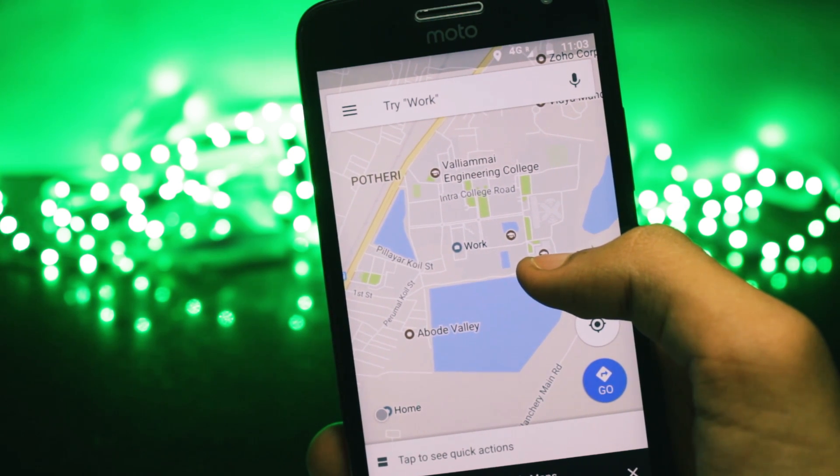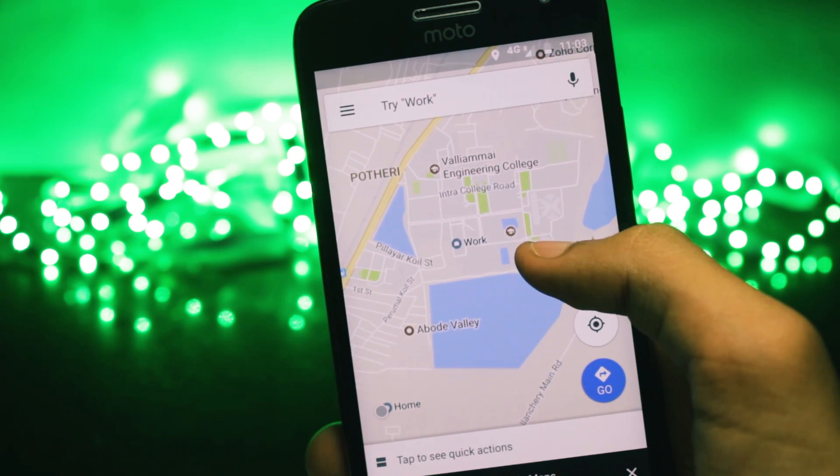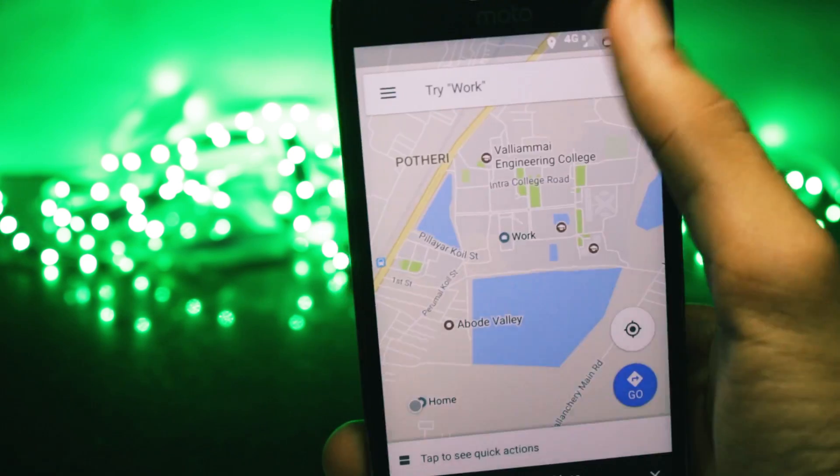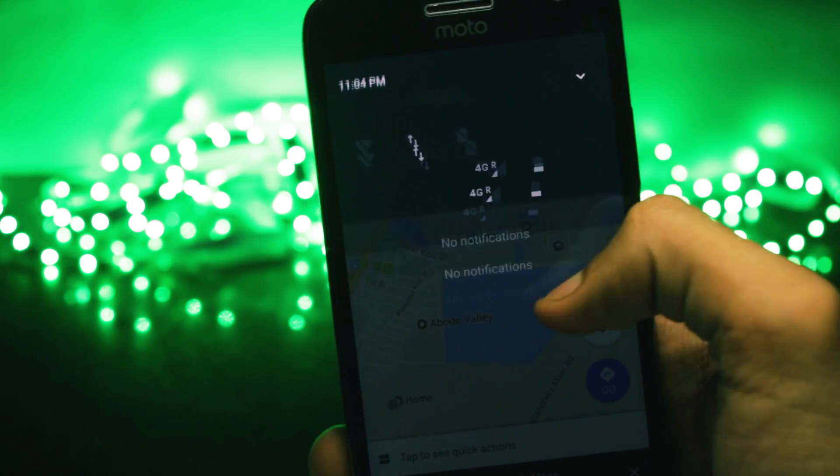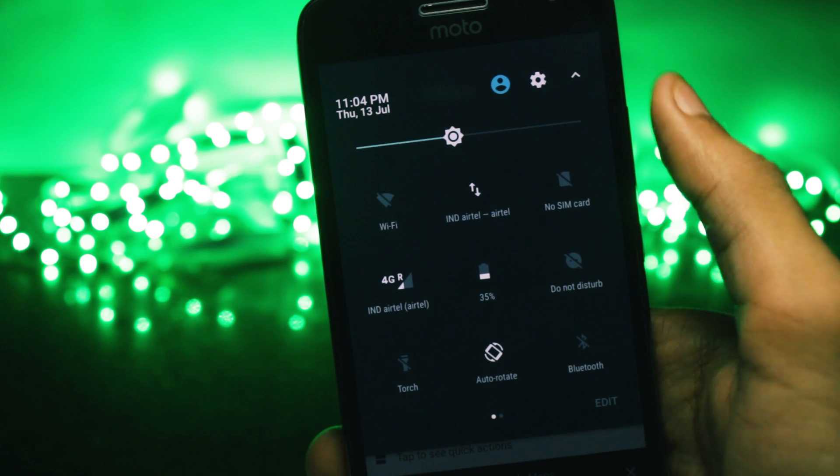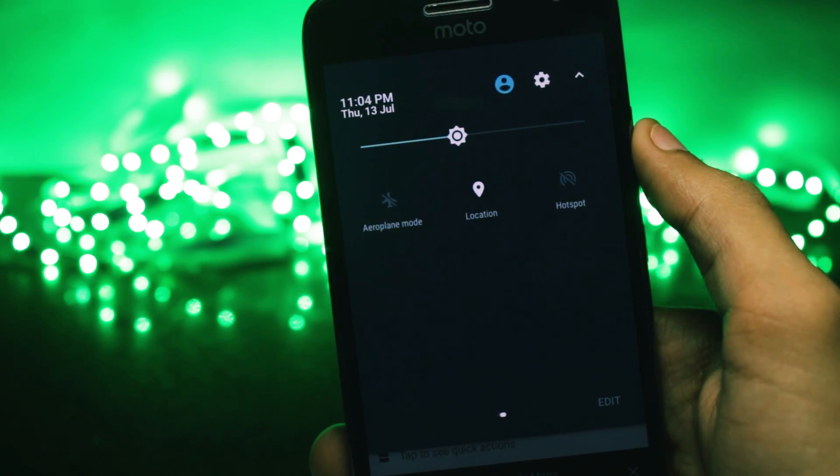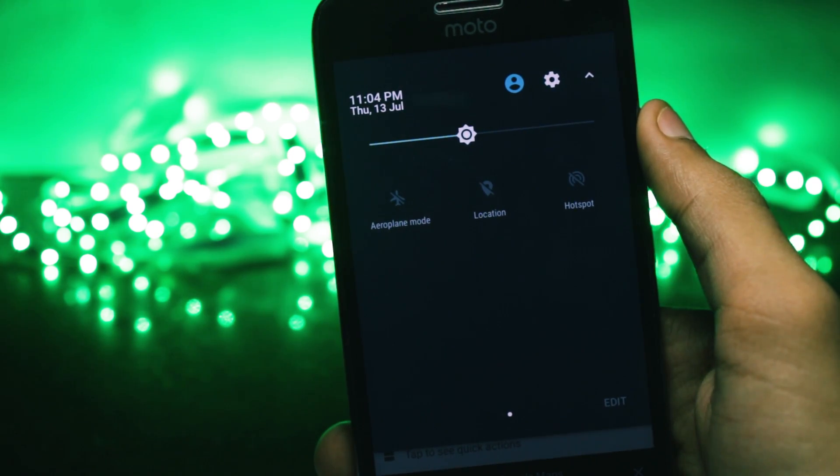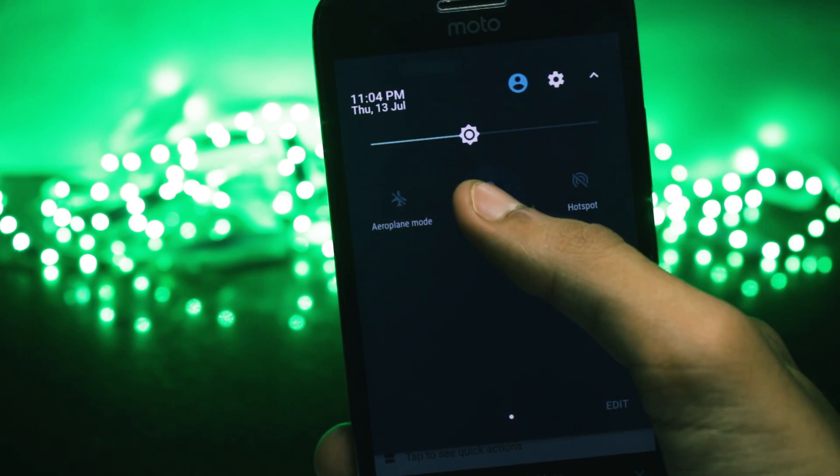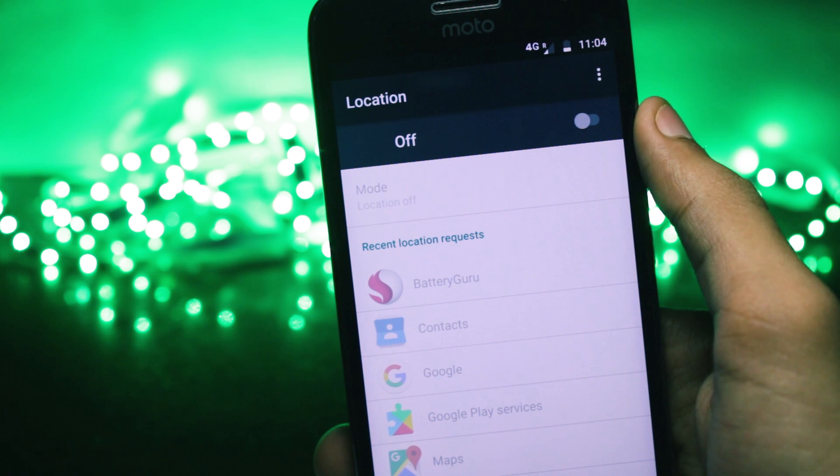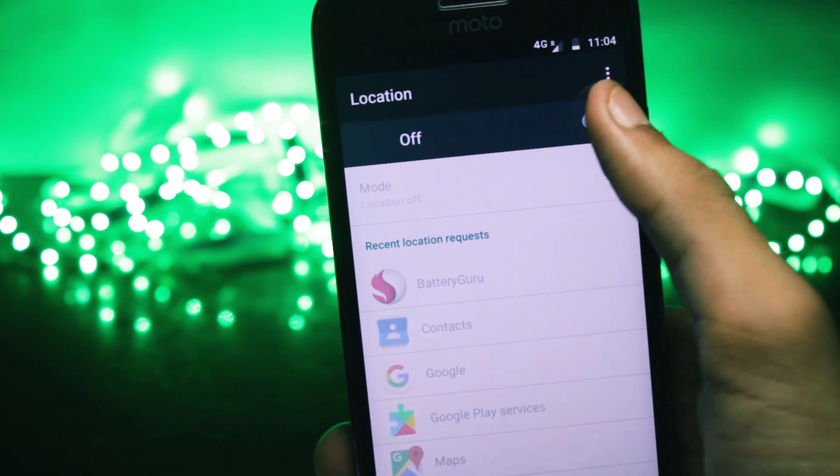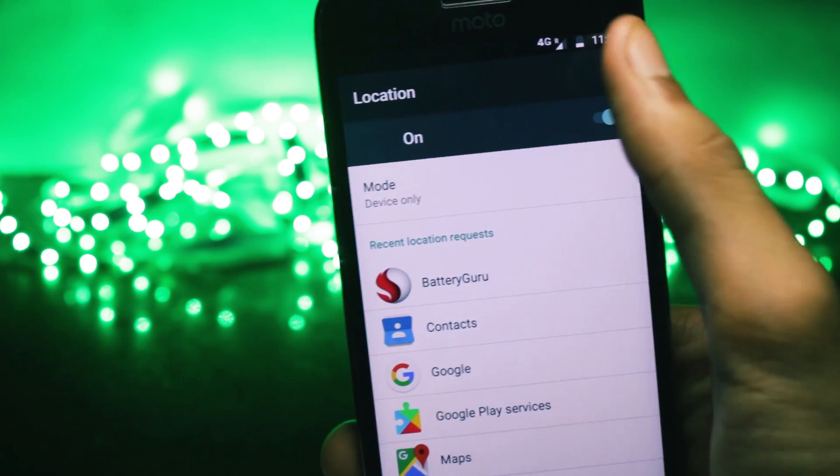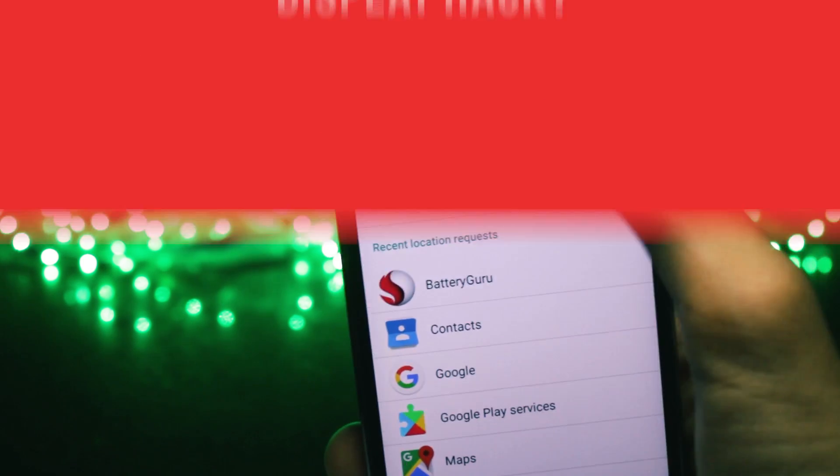So if you're not using Google Maps or an application that tracks your location like Pokemon Go all day, you can switch to the device only mode. And then whenever you need to use the application like Google Maps, you can turn it back on to high accuracy for like one hour or something and then turn it back off. This will improve the battery life on your device by a huge margin. And because all of these things are not running at once, it will also help with overheating issues.